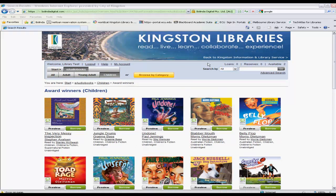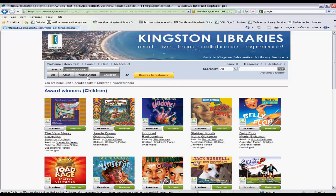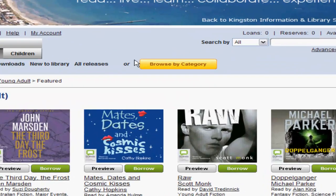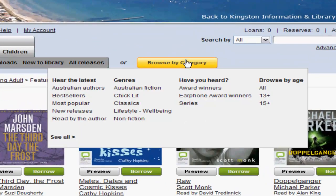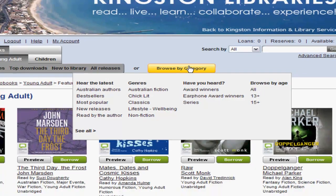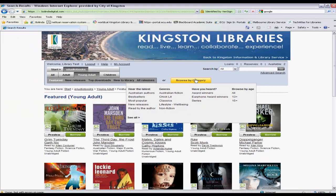If you select young adult as your grouping and hover over the browse by category filter, you'll notice that it has changed accordingly. The browse by age now shows young adult ages, and the duration filter is gone. You can then select a genre such as Australian fiction and filter by that.